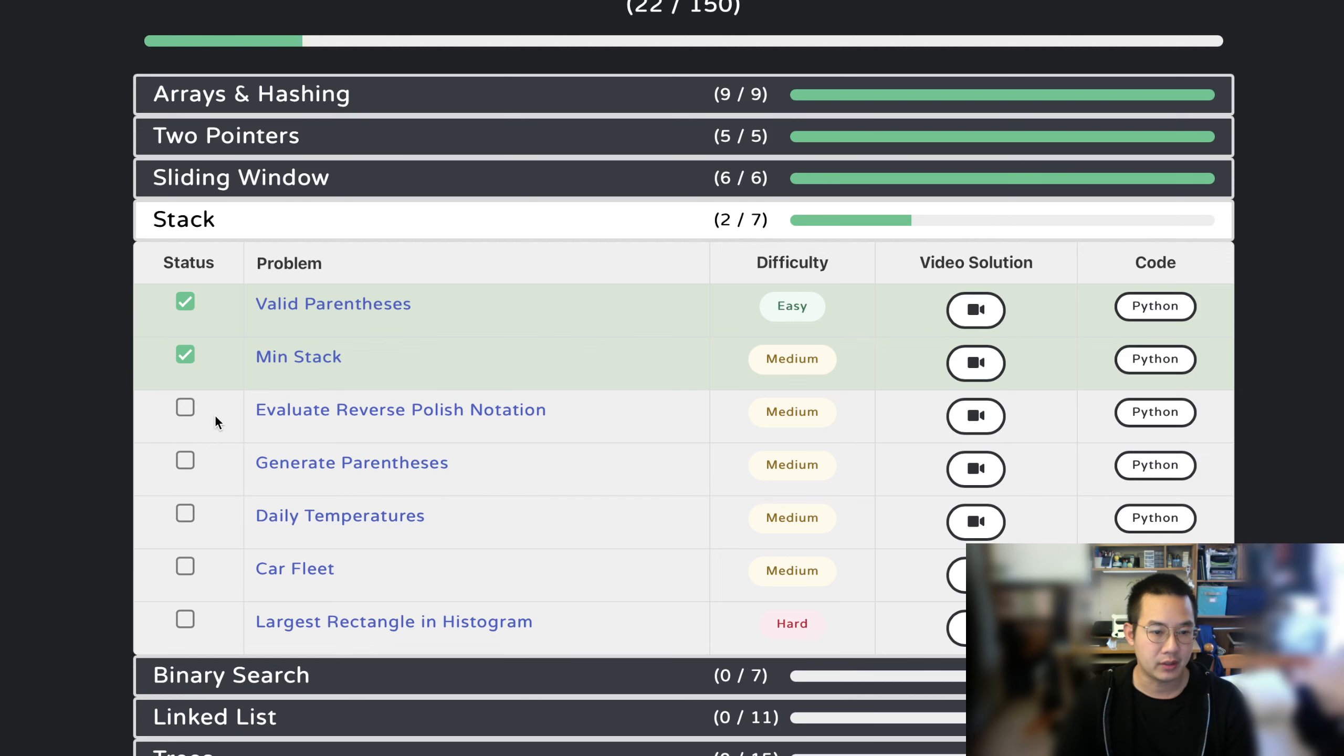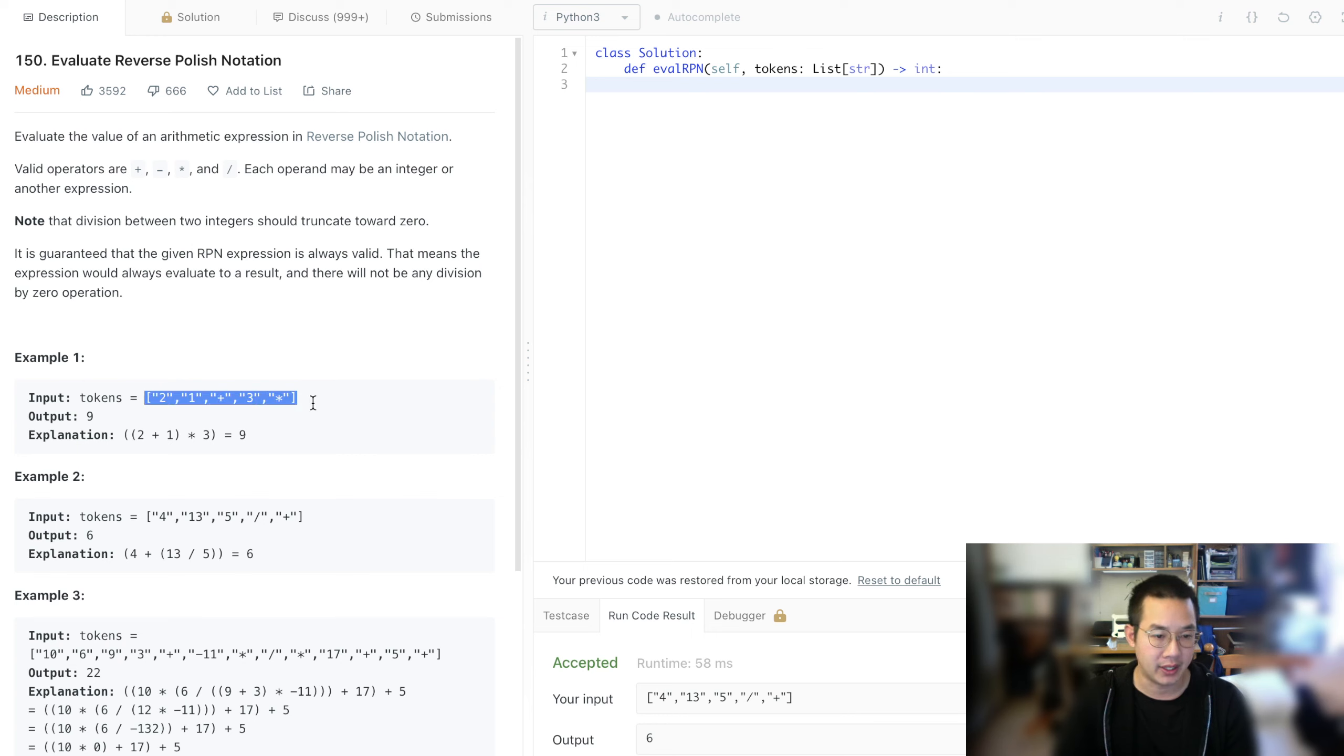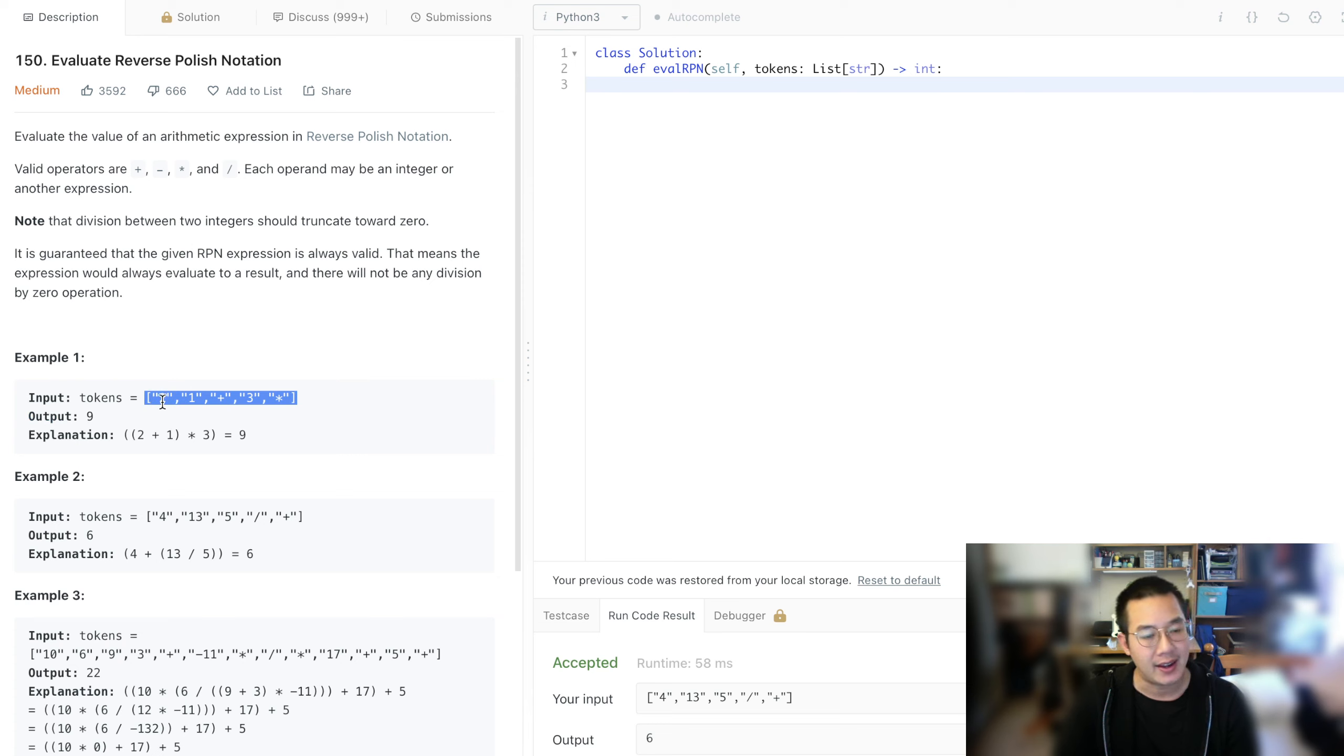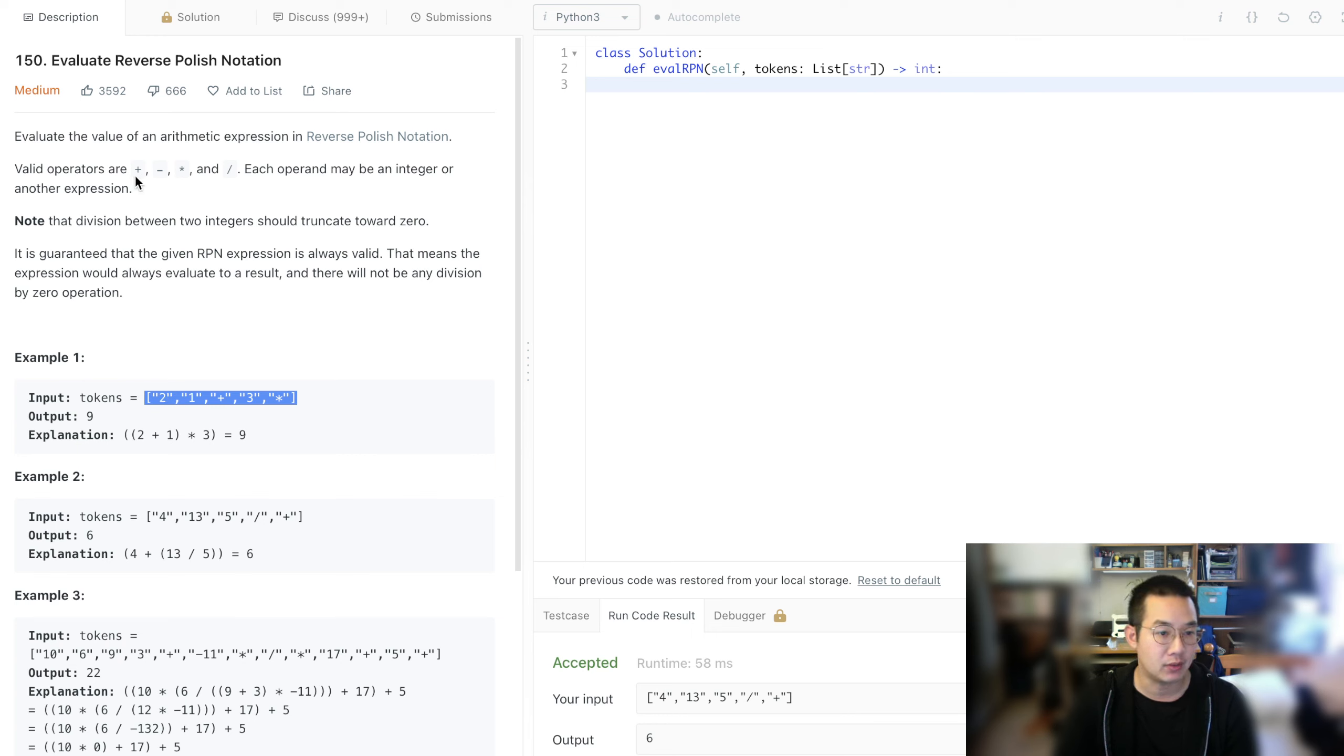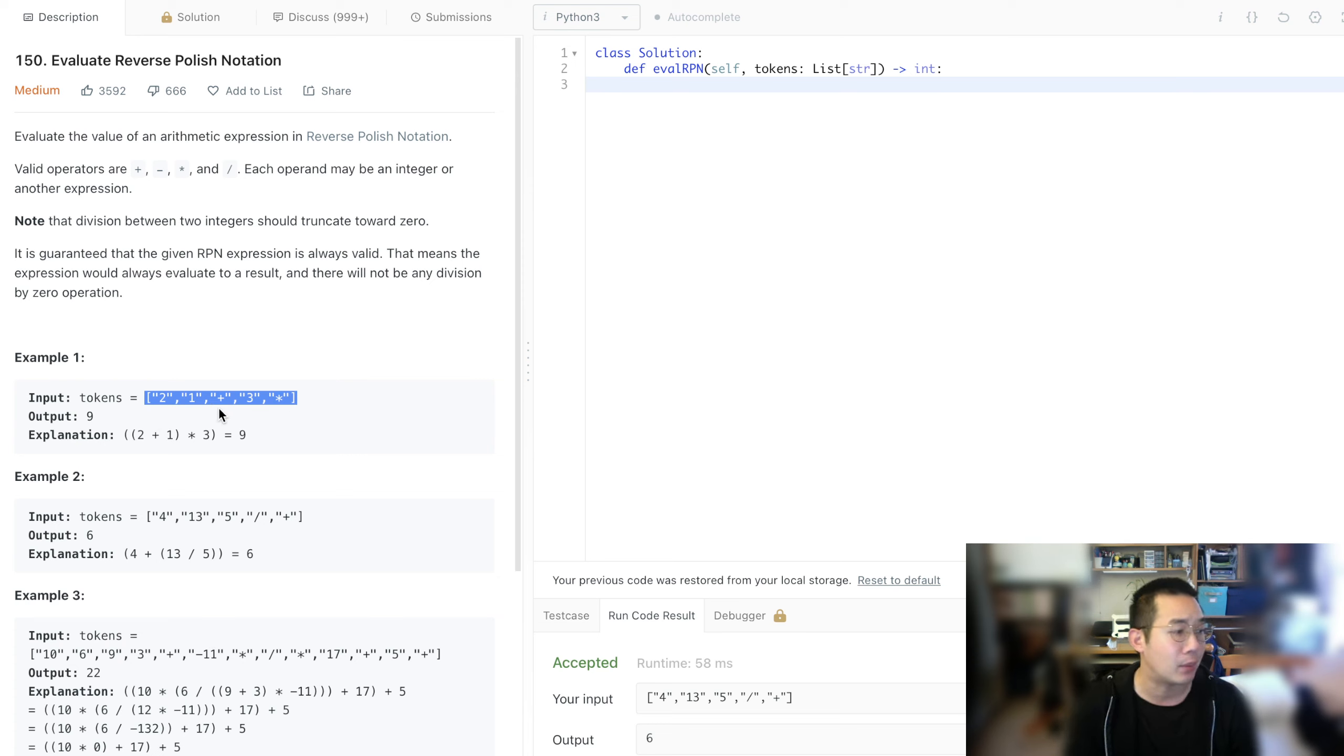Hello there, today we'll be doing Evaluate Reverse Polish Notation. In this particular problem, we are given an array of items called tokens, and these tokens are string-typed. We have numerals and also the operators of plus, minus, division, and multiplication. We need to make sure that they are evaluated properly. What happens whenever we see an operator, that means there's parentheses around it and we must operate it immediately.